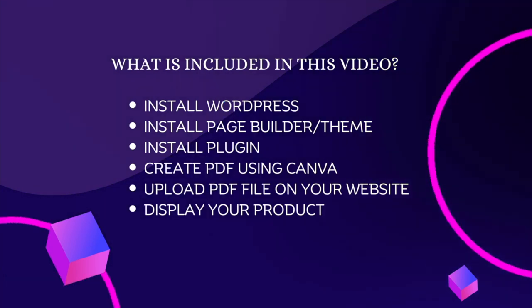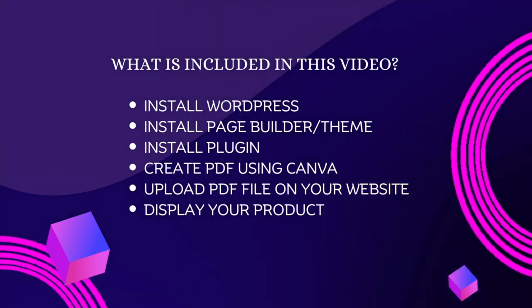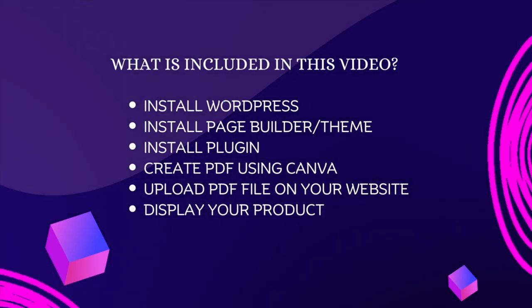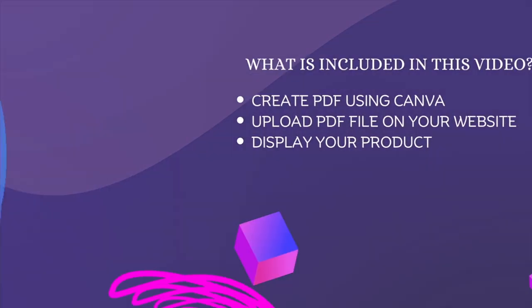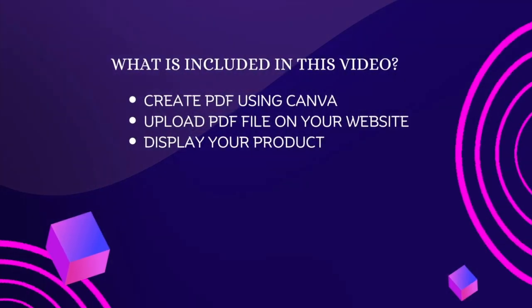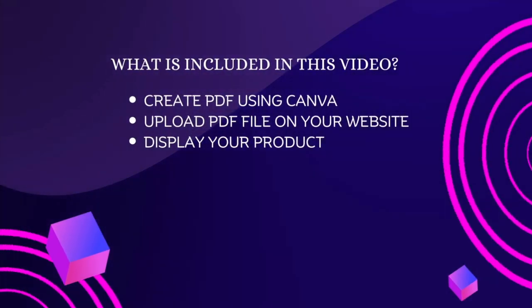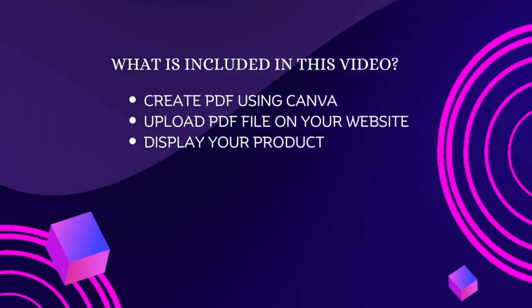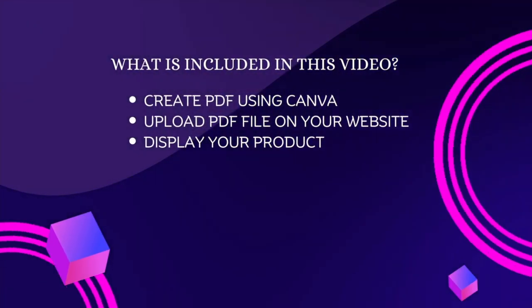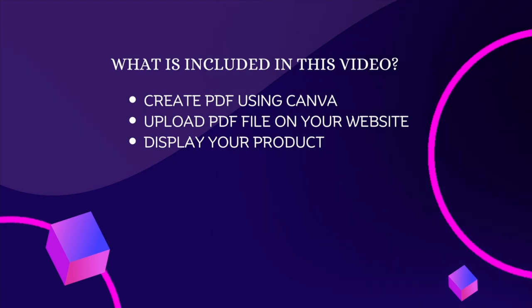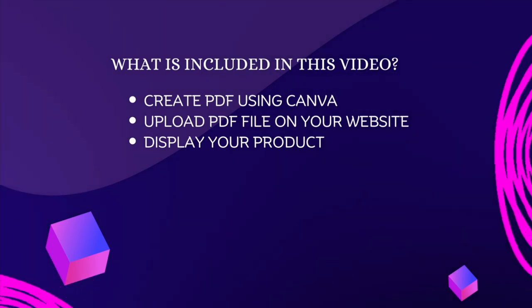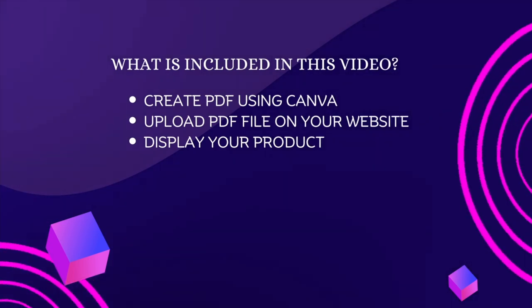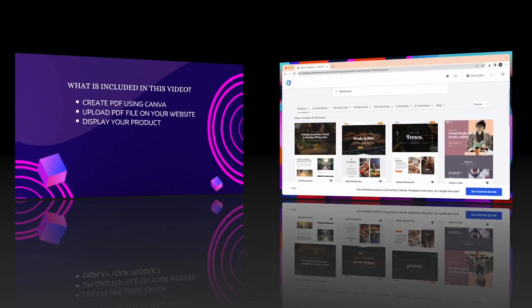In the previous part we learned how to install WordPress, Page Builders, Themes, and Plugins. In this tutorial we will learn how to create PDFs using Canva, upload PDFs to our website, and display our products. Let's start.